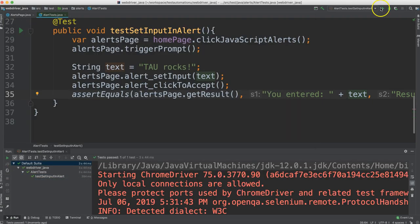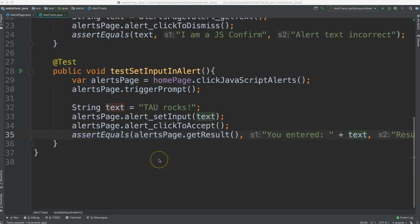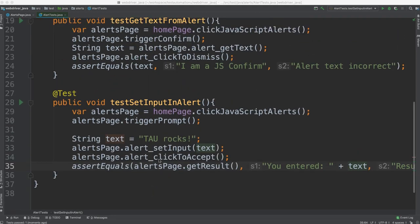Great, so that time it passed, wonderful. So great, now you see how to deal with JavaScript alerts.